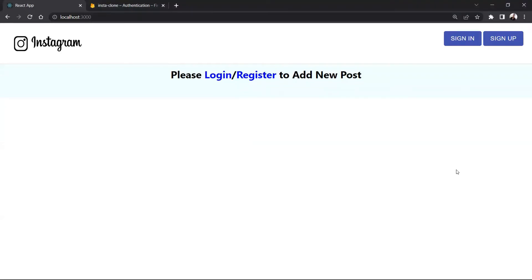Hello everyone. In this tutorial we will see how to create an Instagram clone app. It's a full stack project using React and Firebase. If you are a beginner or a student willing to learn or do a React project that is a full stack project, then this video will be really great for you, because this project will be focusing on all the operations such as create, update, read, and delete.